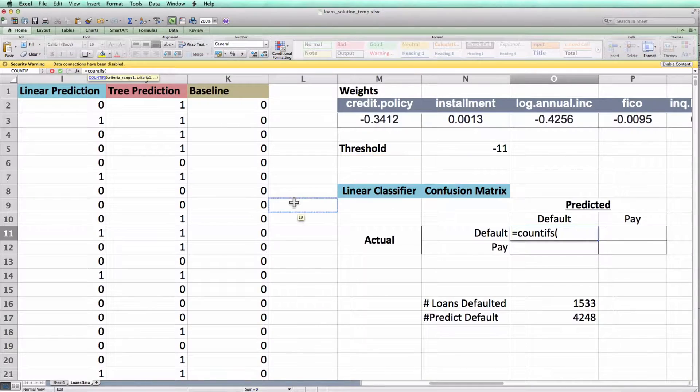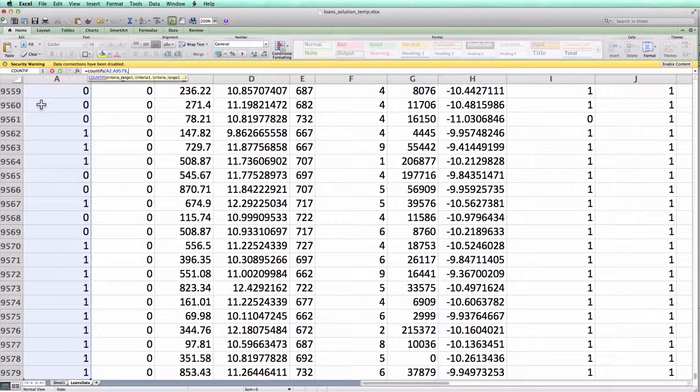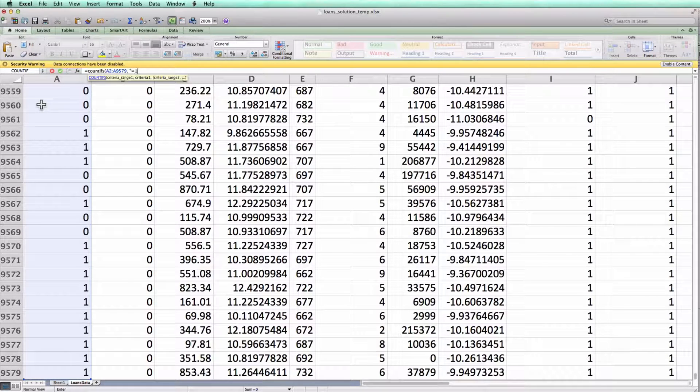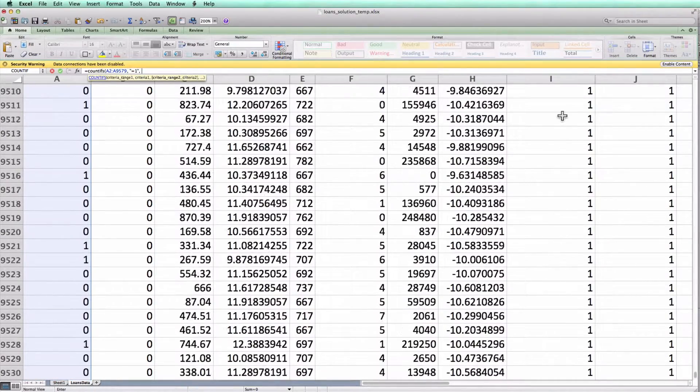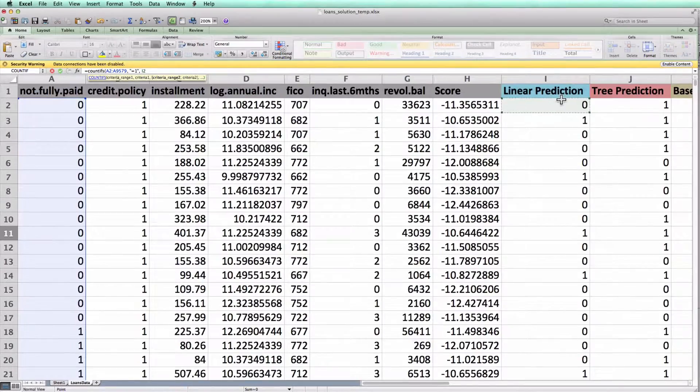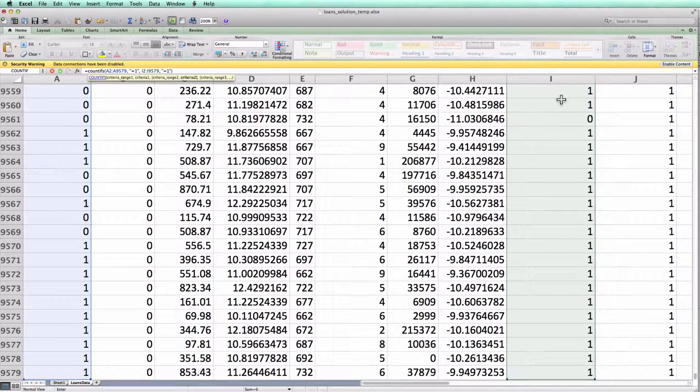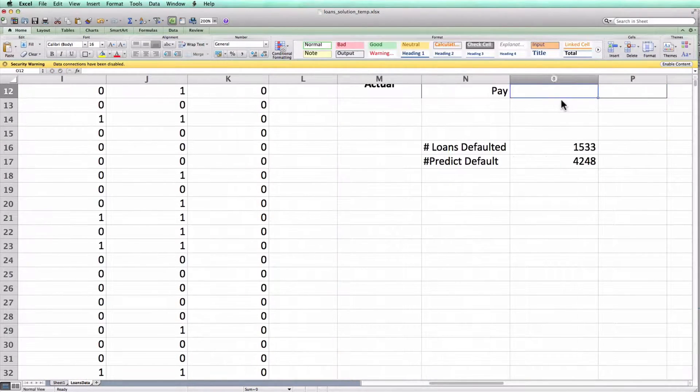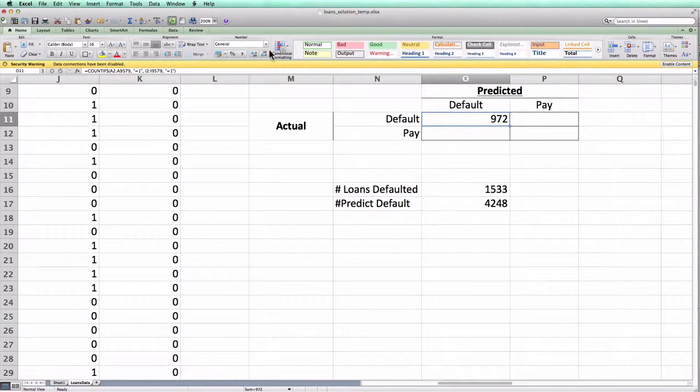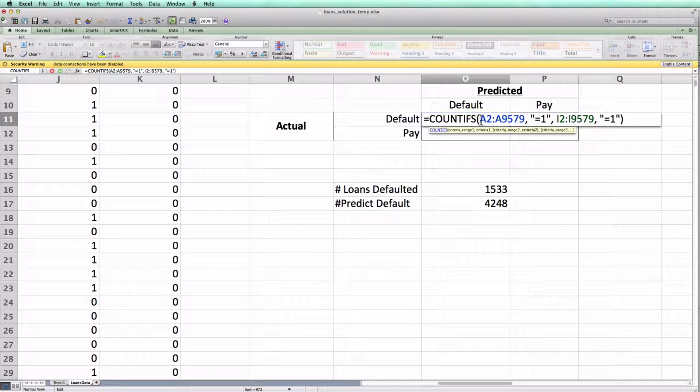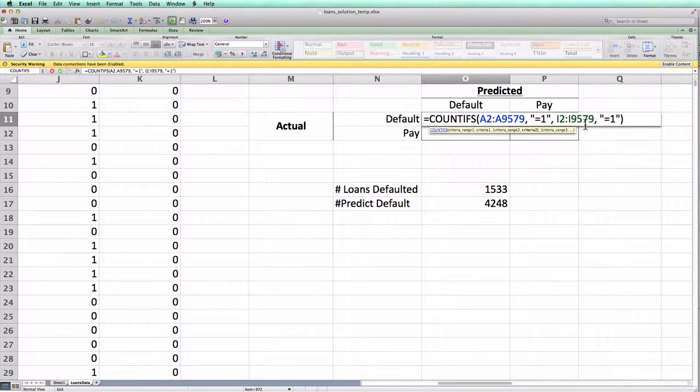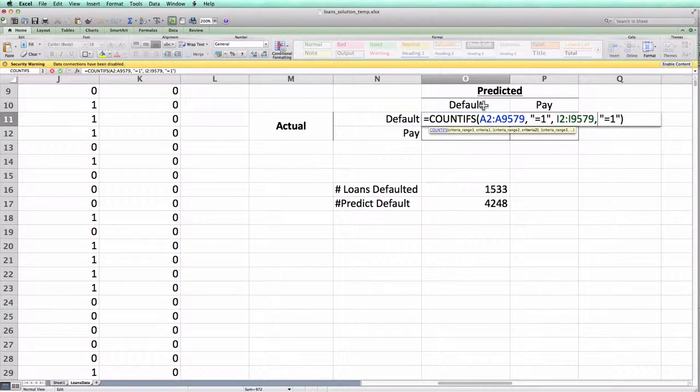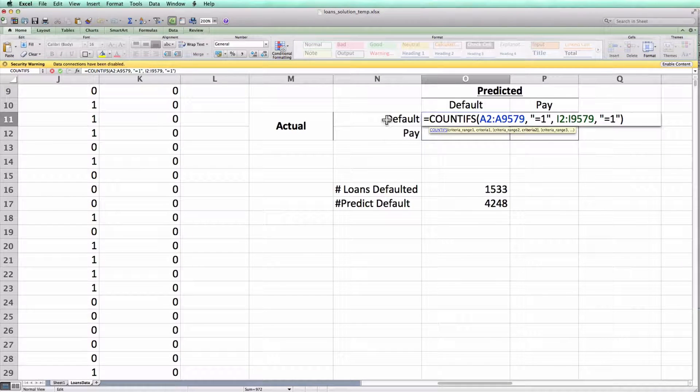So what I'll pass to COUNTIFS is I'll say I would like to see how many of the loans actually defaulted, passing column A. So how many of these equal 1. And in addition, I only want the ones where in column I I also equal 1. If I do that, I can see there were 972 loans where this cell in column A was equal to 1 and the corresponding cell in column I was equal to 1, which is exactly the number of loans that we predicted would default and actually did default.